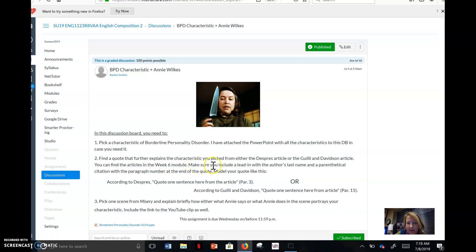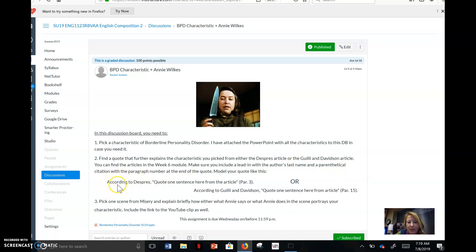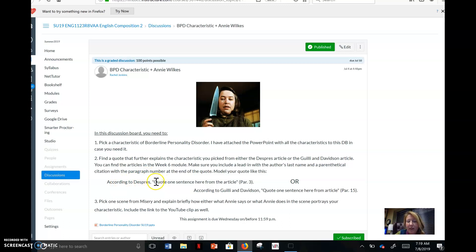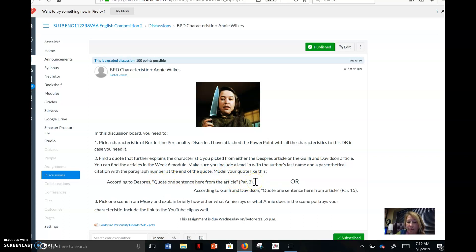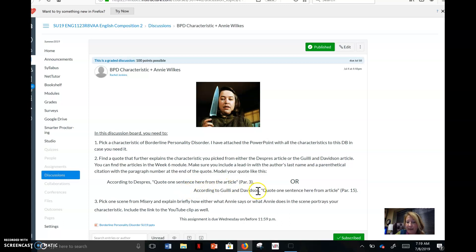Find a quote that further explains the characteristic you picked. So you're going to go to those two articles that I gave you last week. It tells you week six module. Make sure you include a lead-in with the author's last name and a citation. So if you were going to do the first one, according to Disperse, and then you're going to put the comma, add your quotation mark, quote one sentence, and then you count what paragraph it's in. Questions about that? Send me a canvas message. If you're doing the second one, the second borderline article, according to Goliath and Davidson, same thing, paragraph 15.